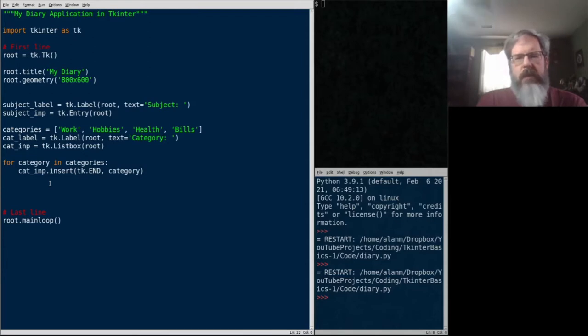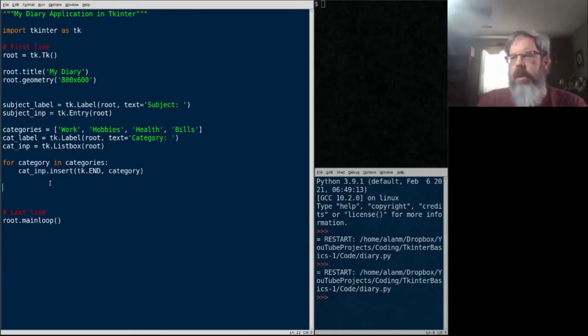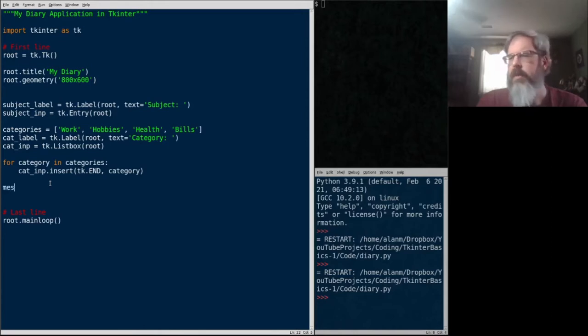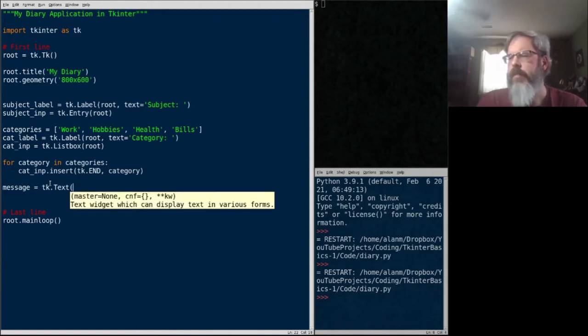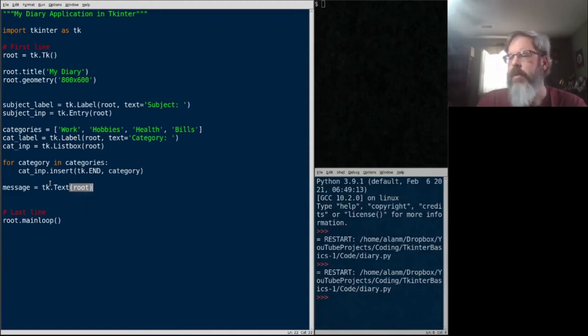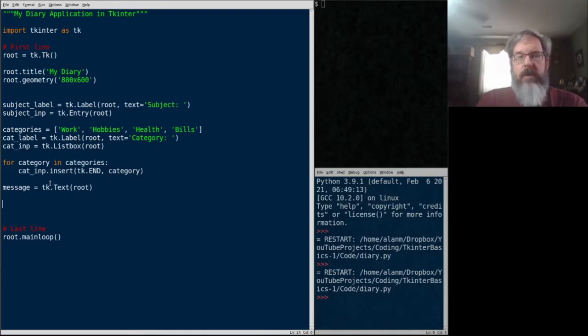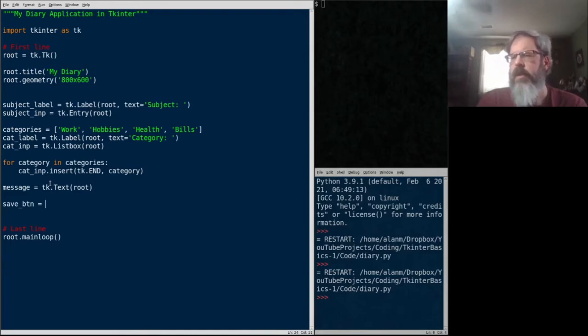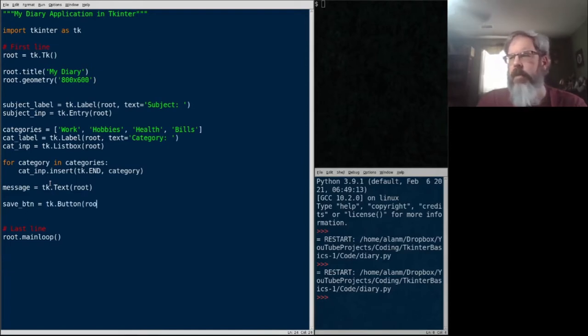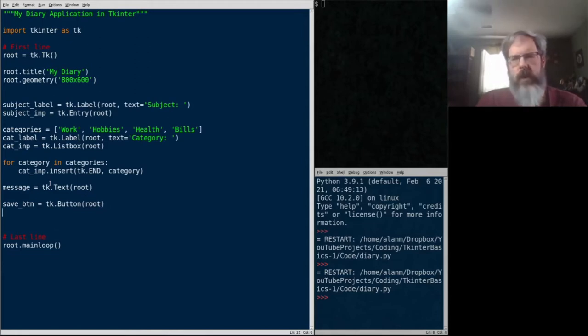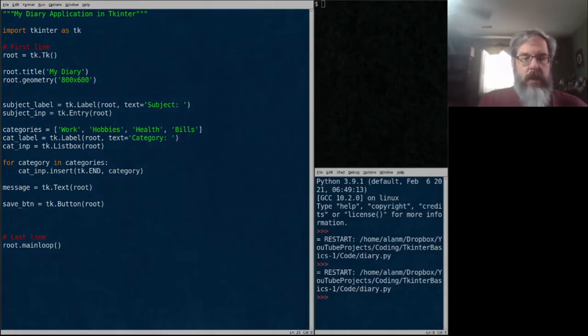Let's go ahead and make our last entry widget. And that's going to be a text box. We'll call this message equals TK.text. Again, the root is the parent. Last thing we're going to add to this GUI is a button so that we can save whatever we've entered into the form. So we'll call that the save button and it will be a TK.button with root as the parent. That's all of our widgets created.